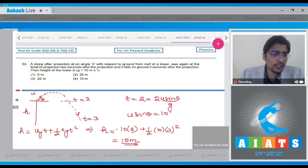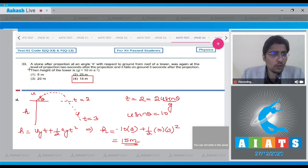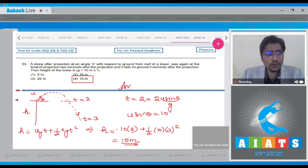For this question the correct answer is option number 4.